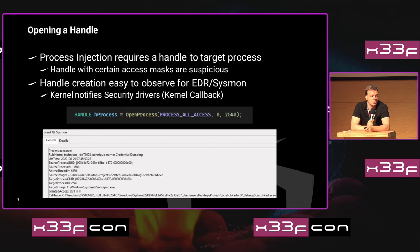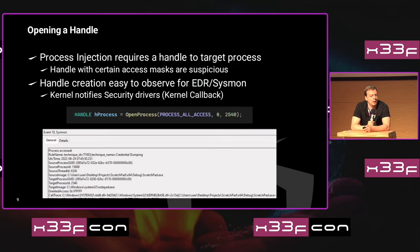The first step is handle creation. The most obvious way is to make use of an API call called OpenProcess. You specify a PID and a process access mask, and depending on whether you have the right permissions, you will be given a handle. The big problem is that upon process access there's a kernel callback, meaning the kernel notifies every single driver subscribing to this callback about which process is opening another process with this access mask. This makes handle creation quite easy to observe for security products, which is why you have the Sysmon event showing that one process is opening another.